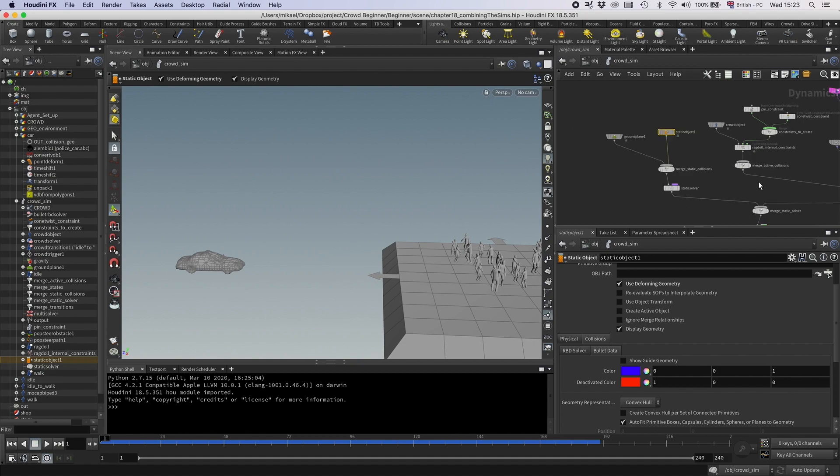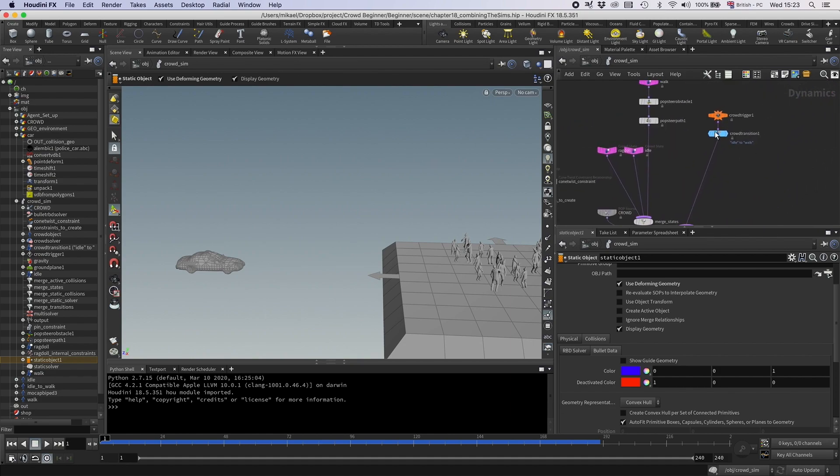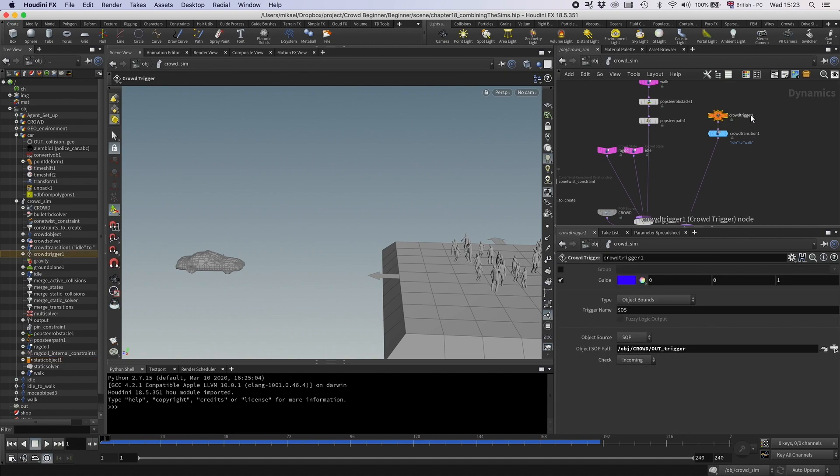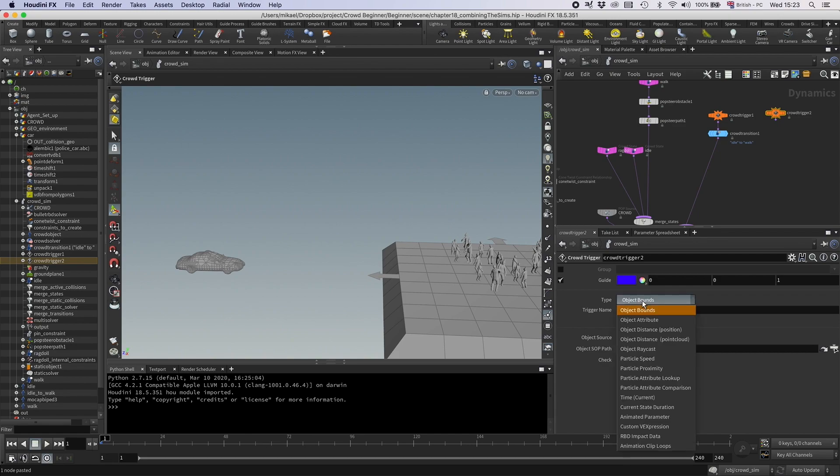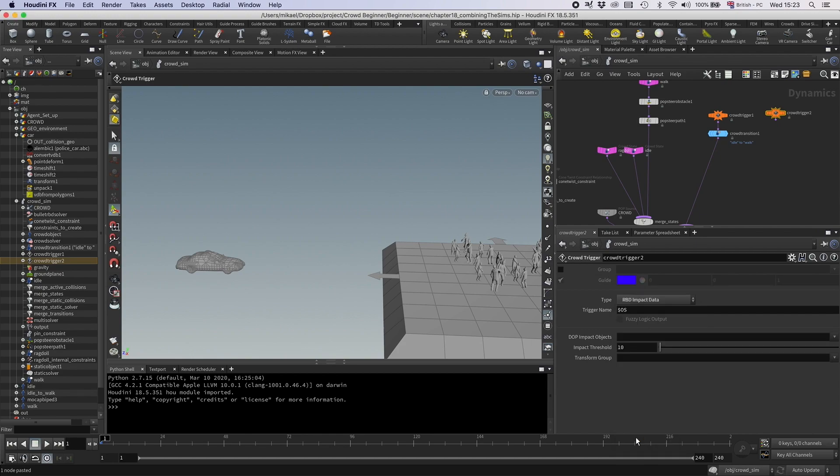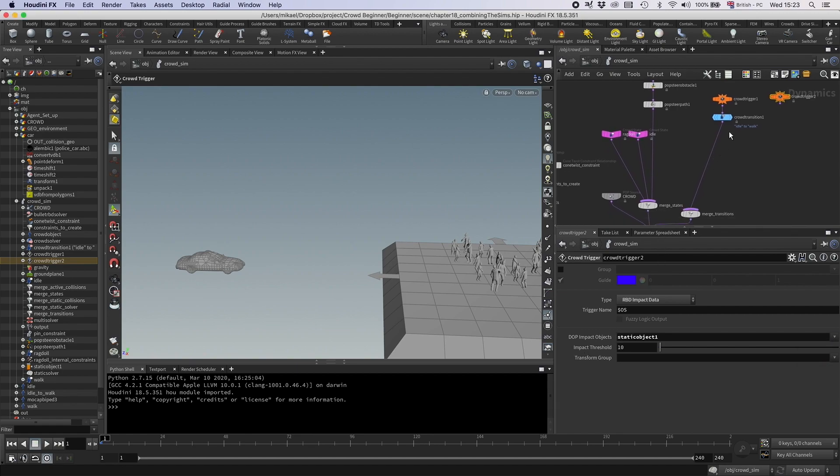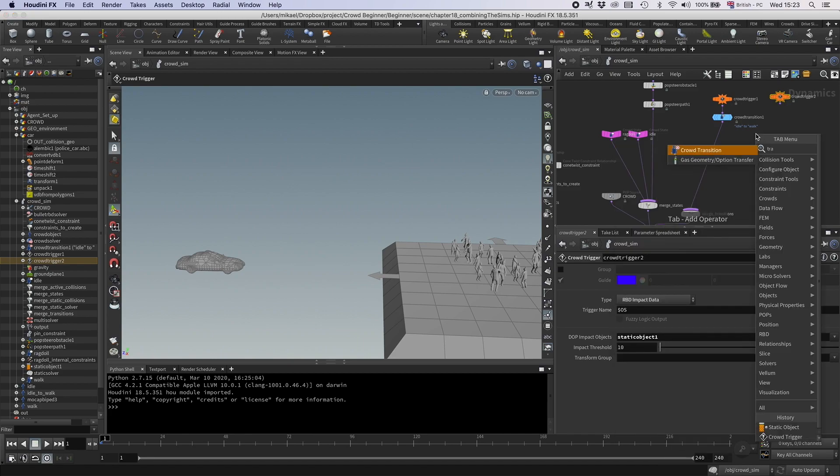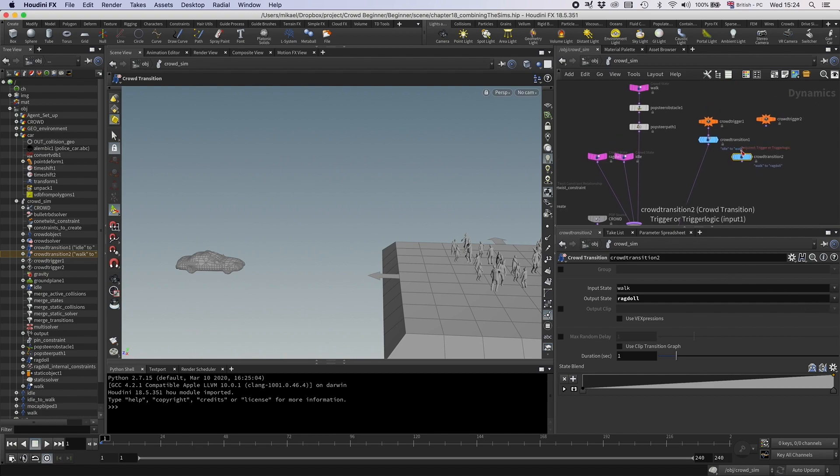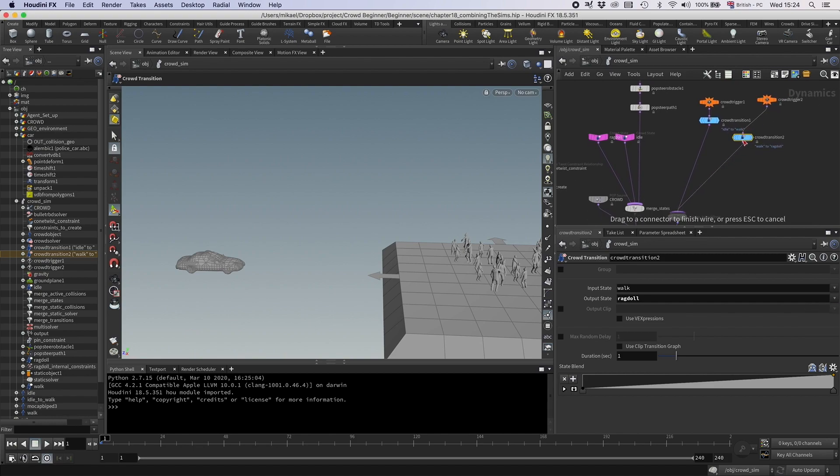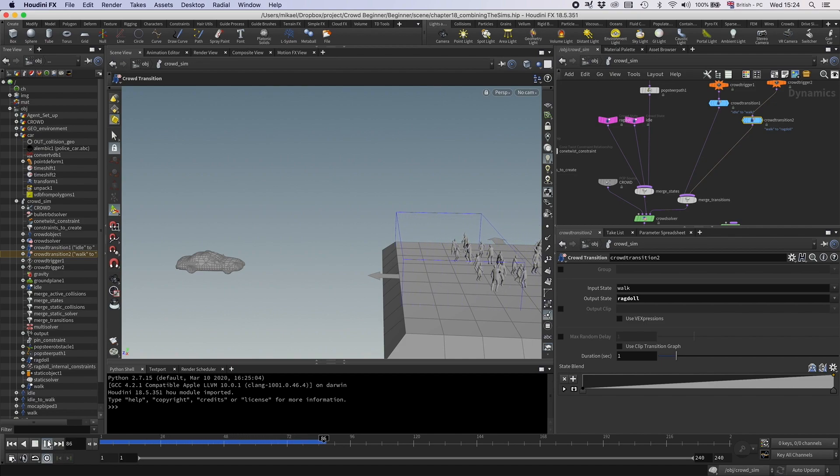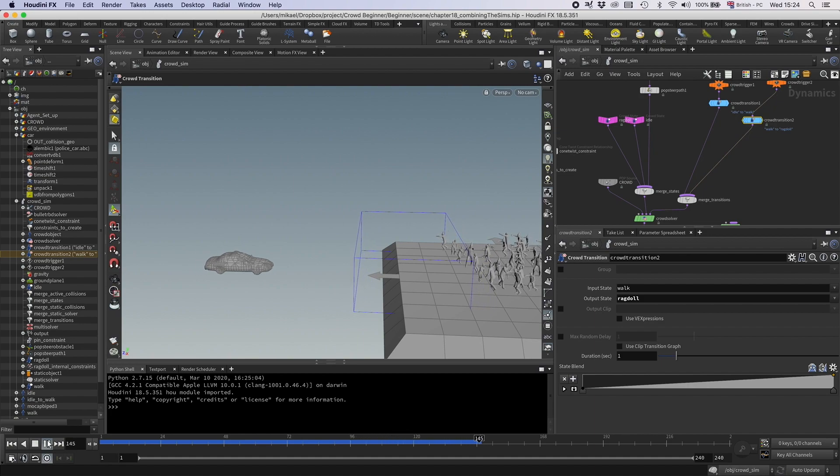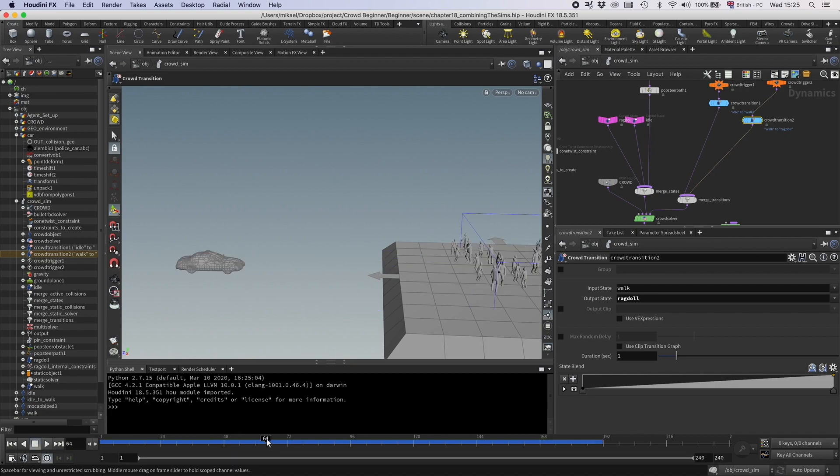All right, so let's change that. So let's go to the start again. And first of all, of course, we need a trigger. So I'm going to go and have a crowd trigger. And on this crowd trigger, I'm not going to have it as objects bound anymore. I'm going to have this as RBD impact data. So that means when the car hits them, if it hits them hard enough, they're going to trigger into Ragdoll. Here you need to specify a DOP impact object. And that would be this static object. So now let's point to that one. And then we need to have a transition. And we want that from walk to Ragdoll. And then let's connect this and see if something happens now. And still nothing. That is very disappointing.